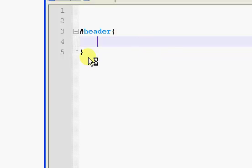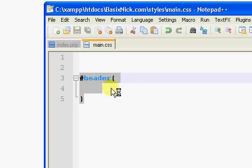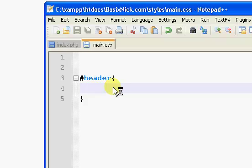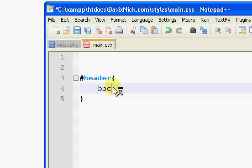Now, our curly brackets are going to contain, it's going to be wrapped around our entire style for the site. So, the first thing I'm going to do is I'm just going to set a background color.